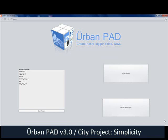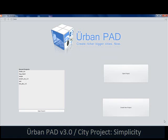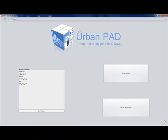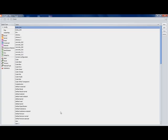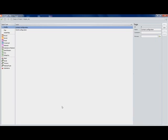Hi, this is Claudia from Gamer7, and in this tutorial I'll be showing you how to make a basic block of generic procedural buildings with UrbanPad 3.0 and the Simplicity City project.